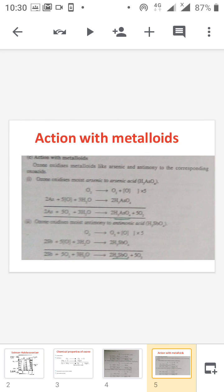Now we move to the action of ozone with metalloids. Ozone decomposes to give oxygen and nascent oxygen — this first step is common in every reaction. This nascent oxygen reacts with arsenic to give arsenic acid. Similarly, it reacts with antimony to give antimonic acid. This reaction is also similar to the reaction discussed in the case of nitric acid.